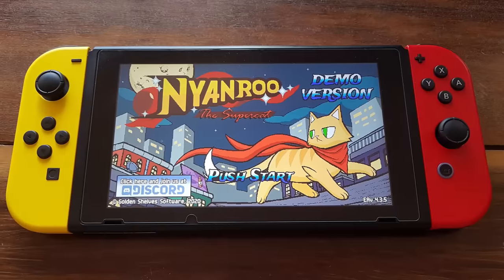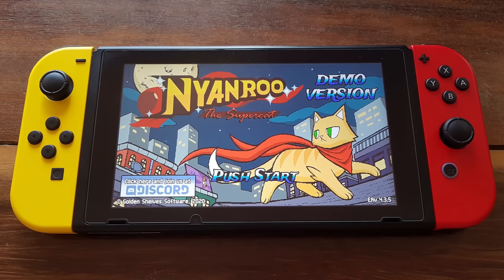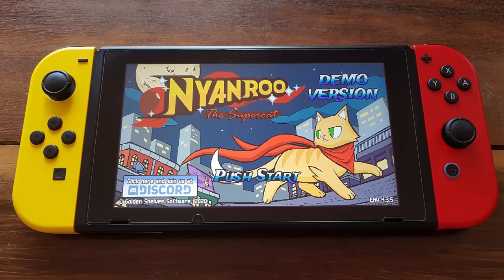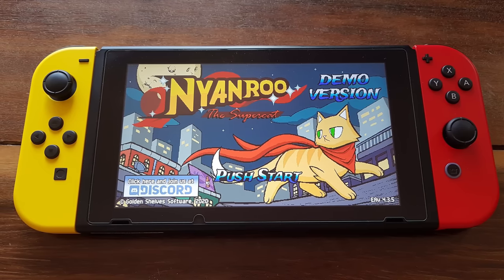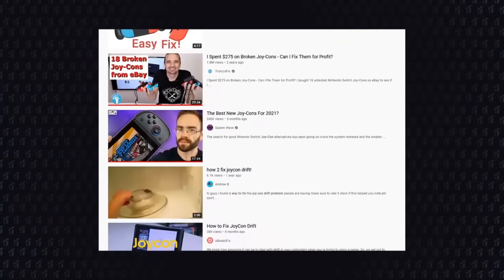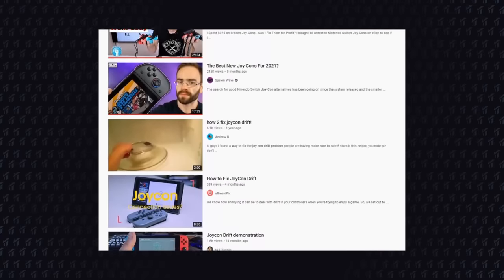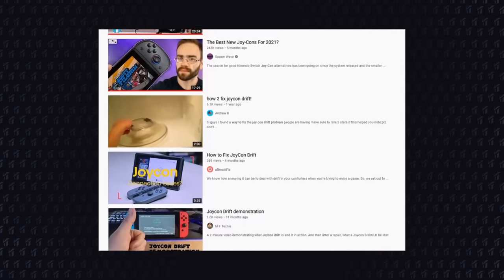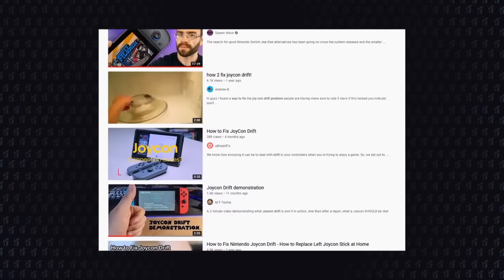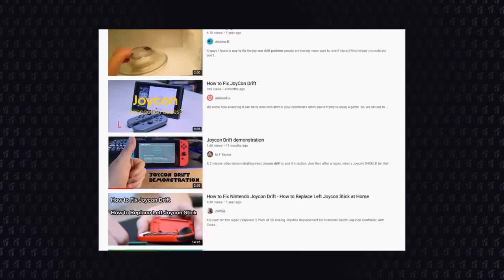In my case, I couldn't even send my Joy-Cons to Nintendo because I have installed custom shells on mine, so I ended up voiding any kind of warranty. So I decided to, instead of replacing the analogs, look around and see if I could find the cause of the drift.